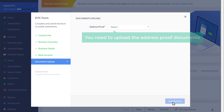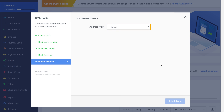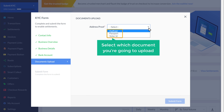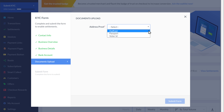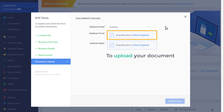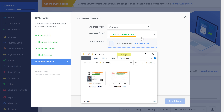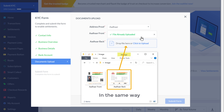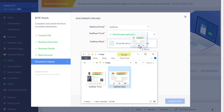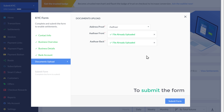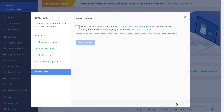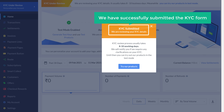And finally, you need to upload the address proof documents here. So just click here and select which document you're going to upload. I'm going to select Aadhaar. Now to upload your document, click here and drag and drop your file. As you can see, the file has been uploaded. In the same way, you can upload the other document. Once you have done that, click submit form. Now click on the checkbox and again click submit form. So now we have successfully submitted the KYC form.